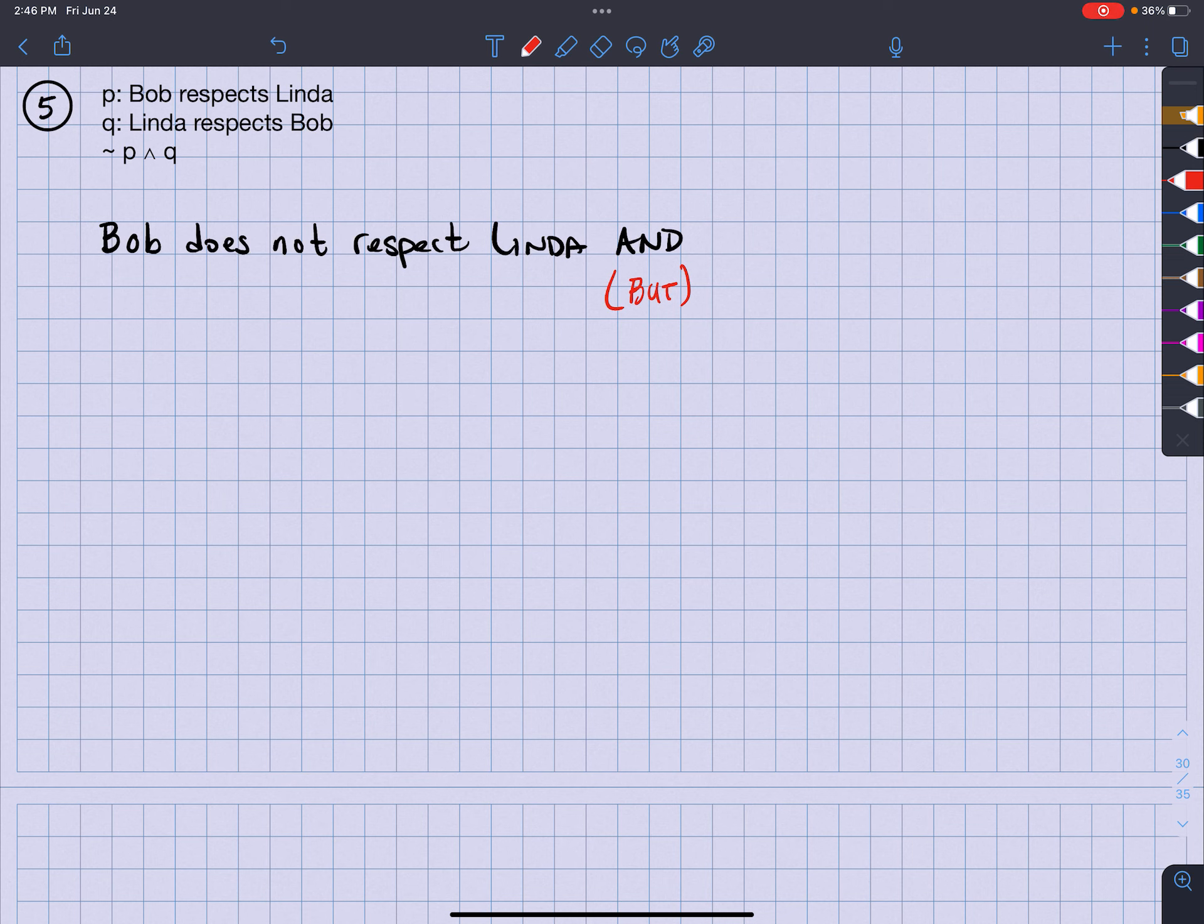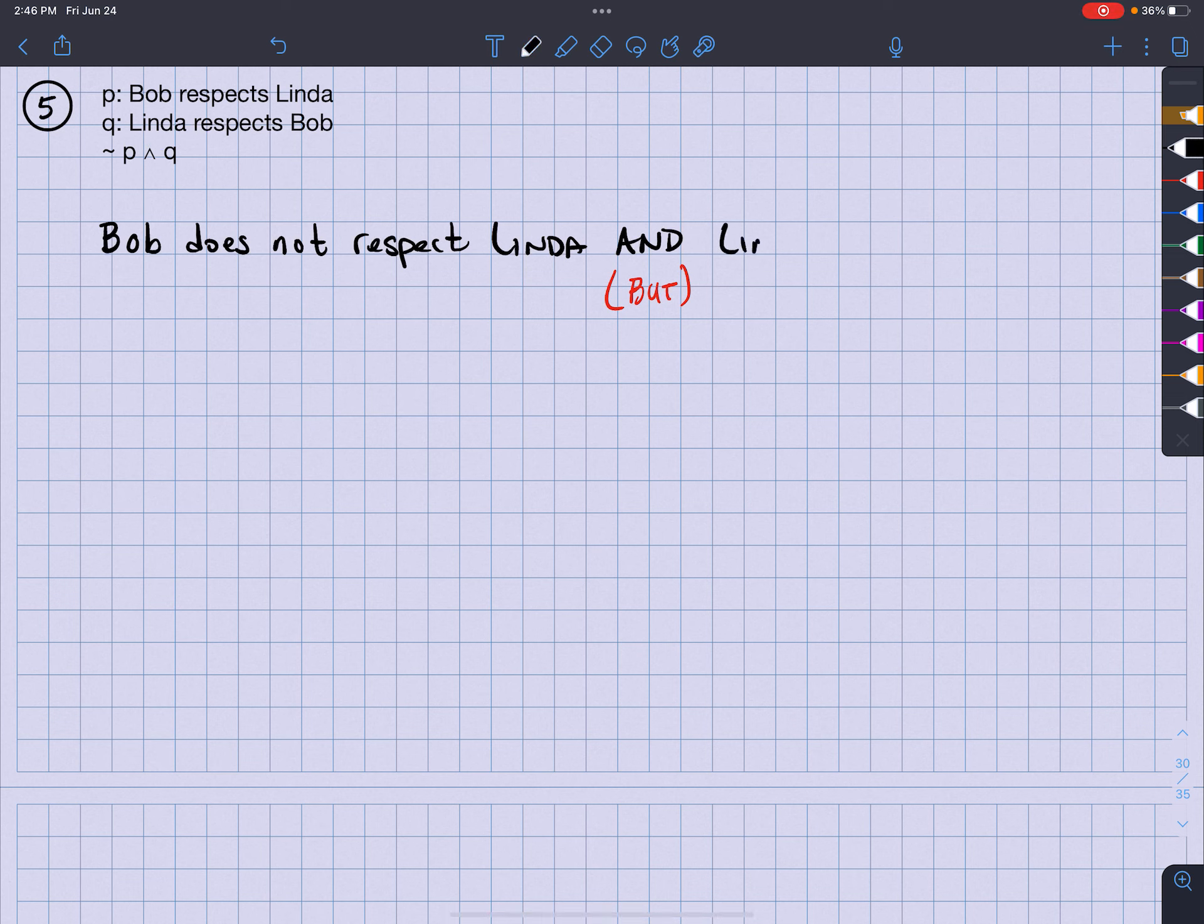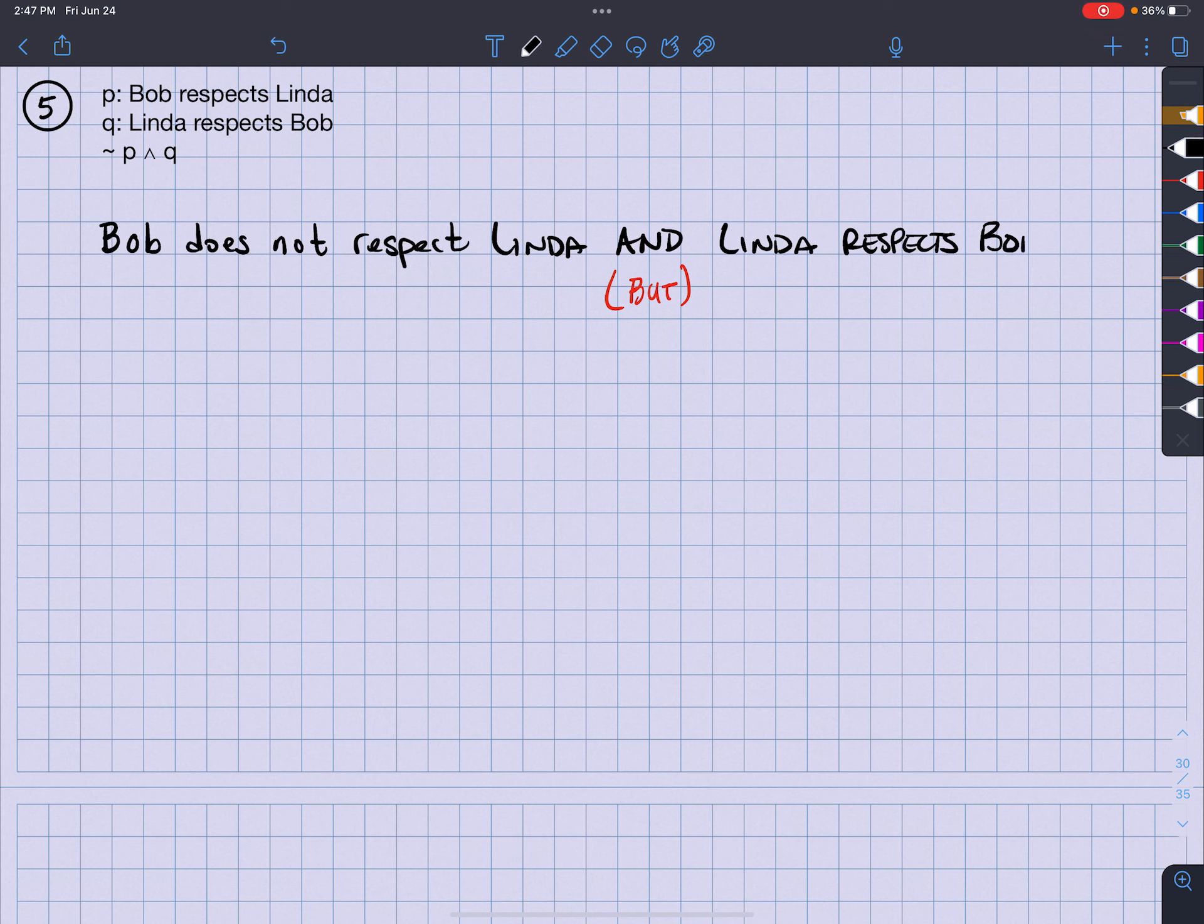And then it shows Q. Well Q is Linda respects Bob. Okay, so in that case, that is going to be choice D.